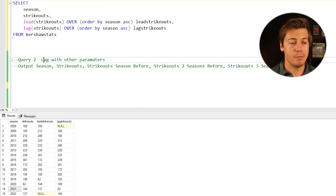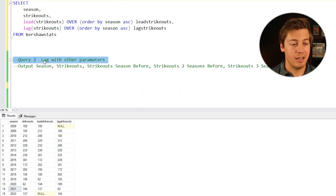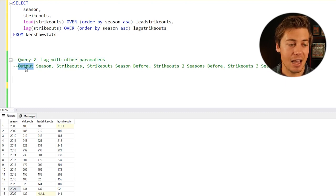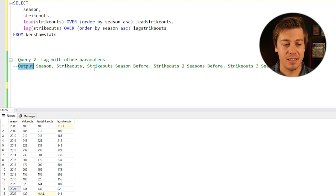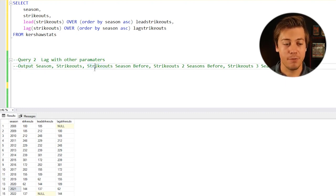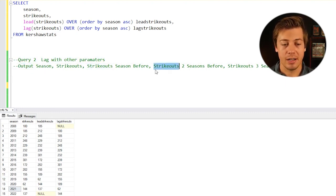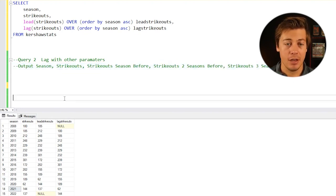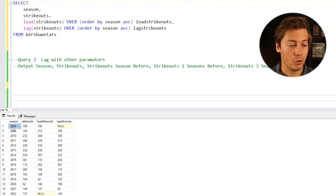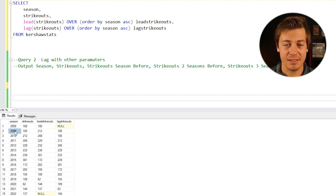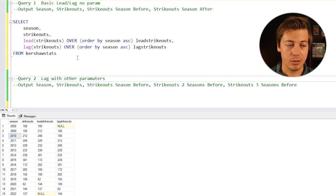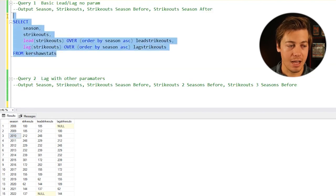Query number two, we're going to be taking a look at lag with other parameters. What I want to have is output the season, the strikeouts, the season before strikeouts, two seasons before strikeouts, and three seasons before. This time we're going to have nulls for 2008, 2009 is going to have a few nulls, and 2010 is going to have one null. Let's copy this.